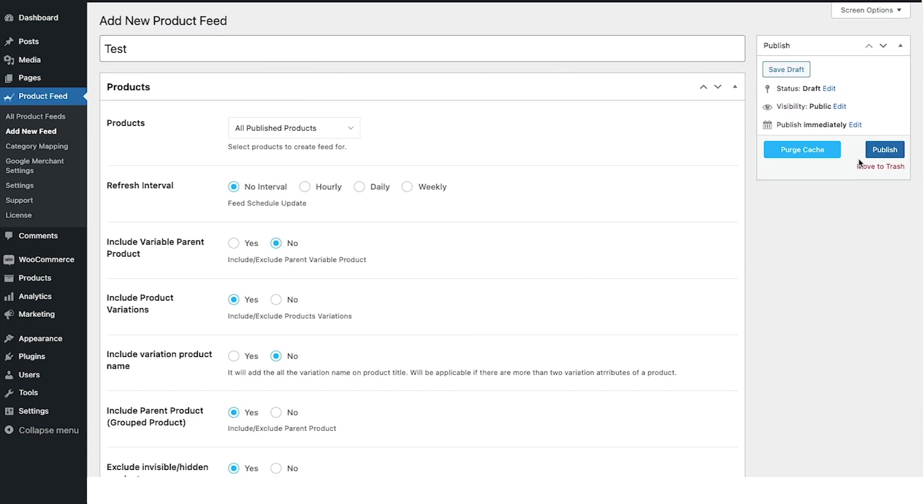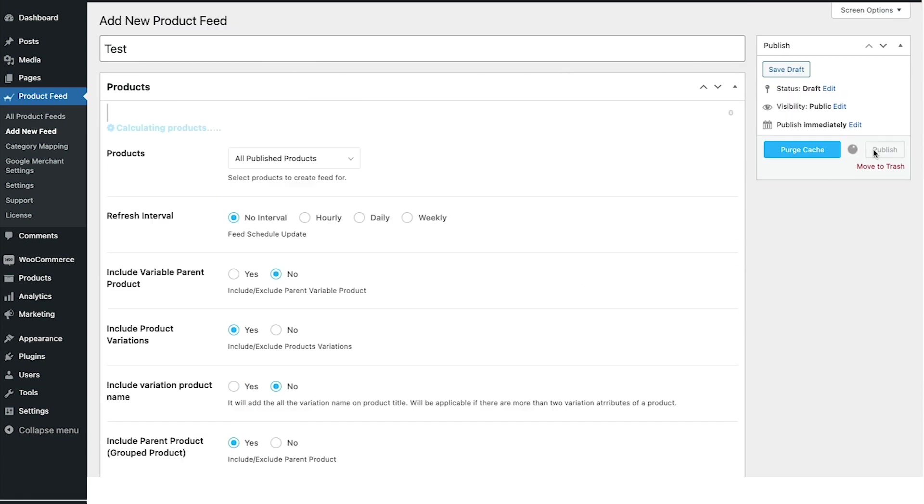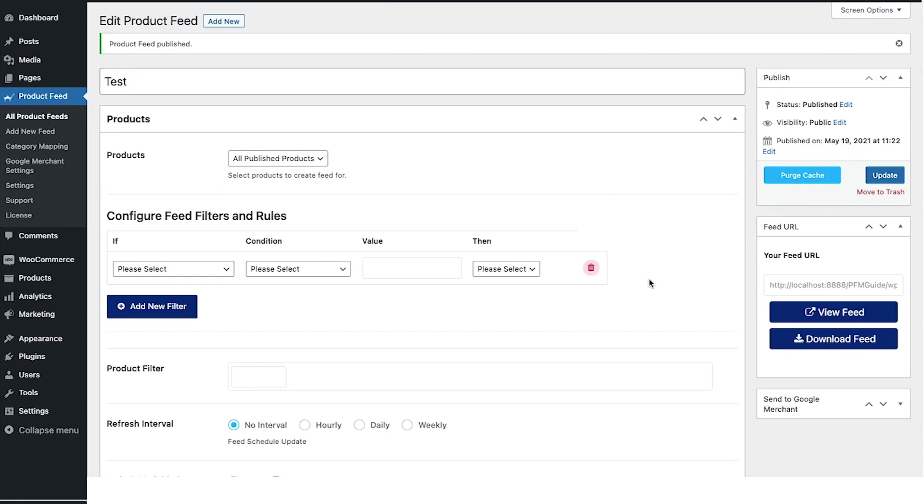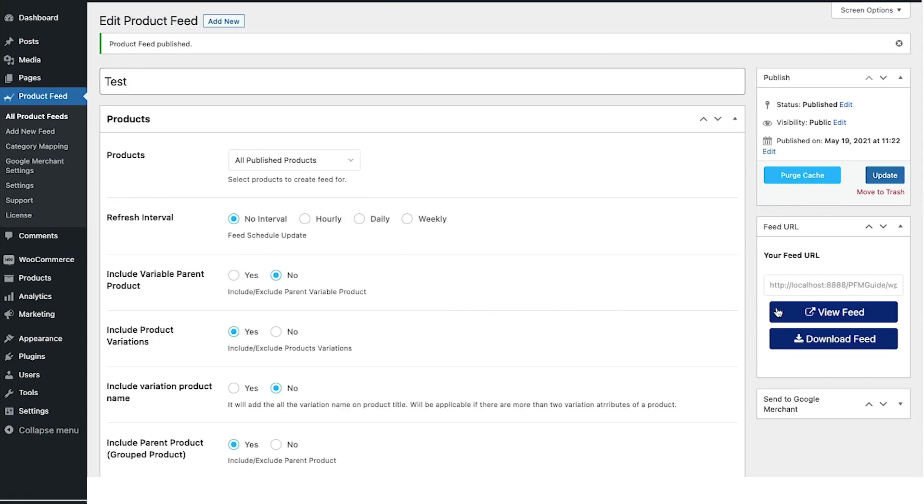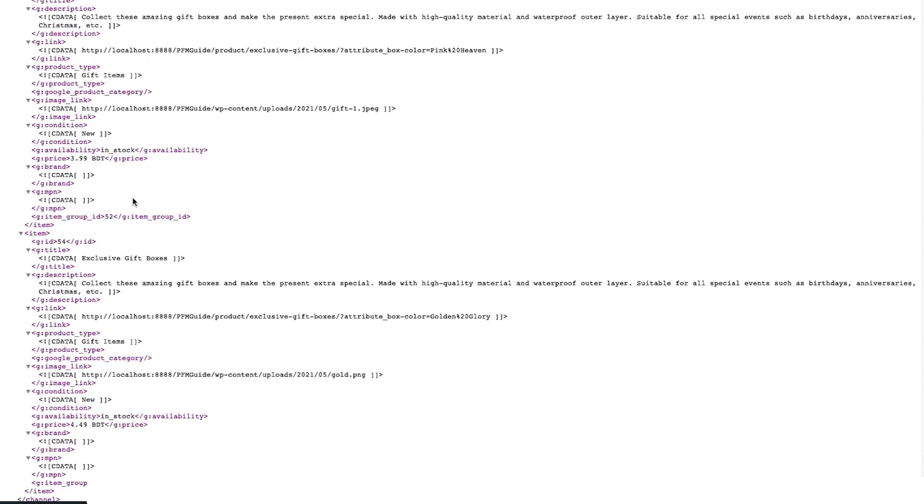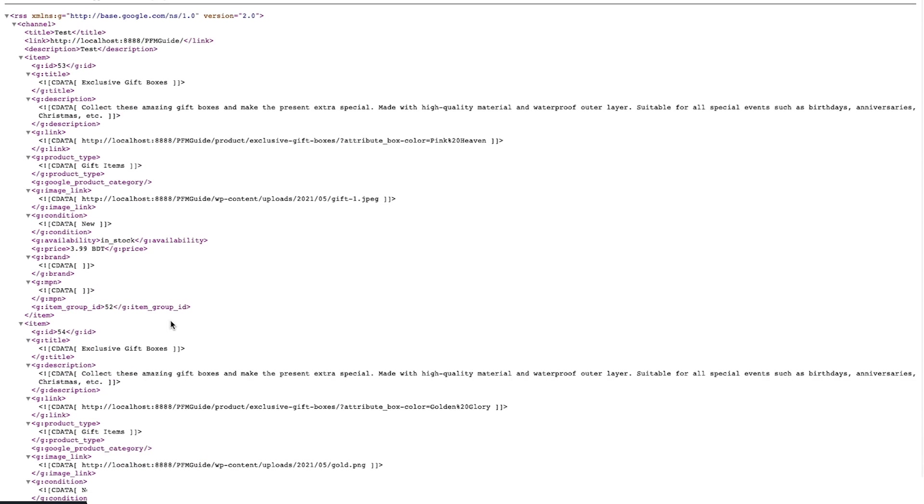So let me just publish this feed and once the feed is generated you'll get the option to view the feeds. Let me click on view feed and you can see that I have a feed with that product. Since this is a test site, I've only included one product which is a variable product with two variations.